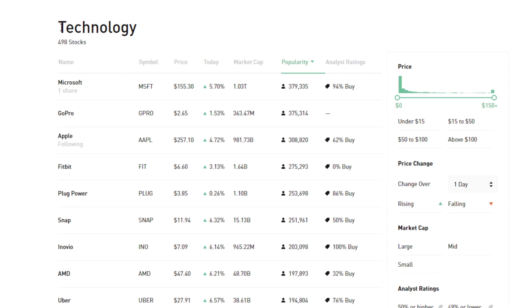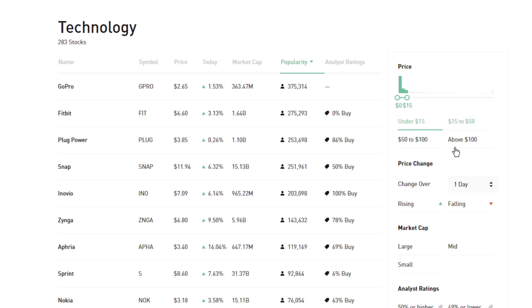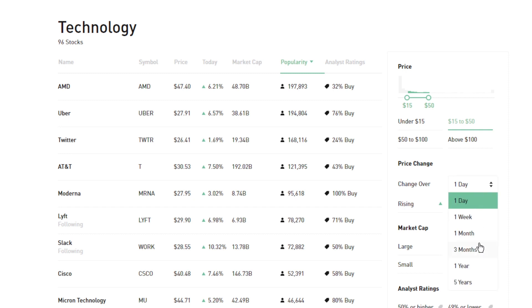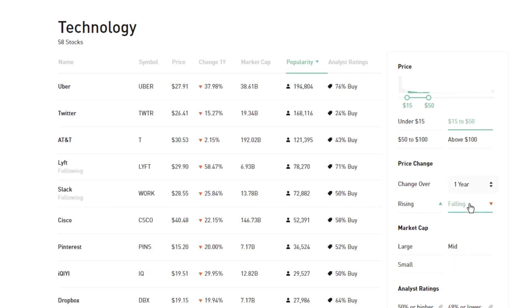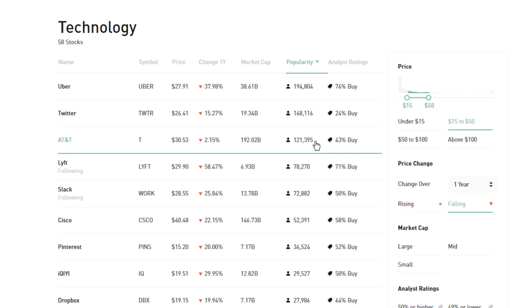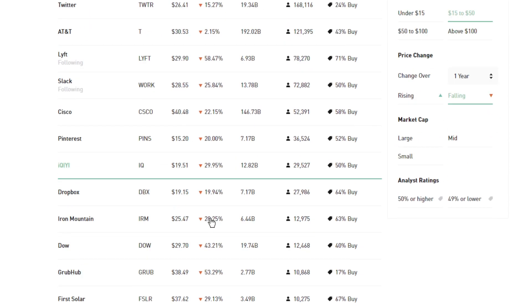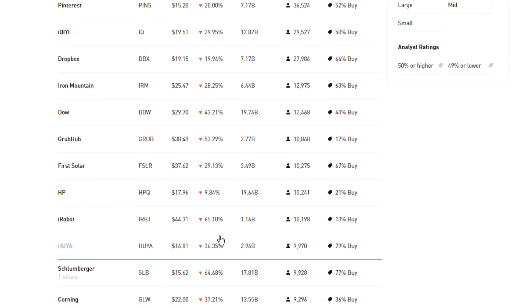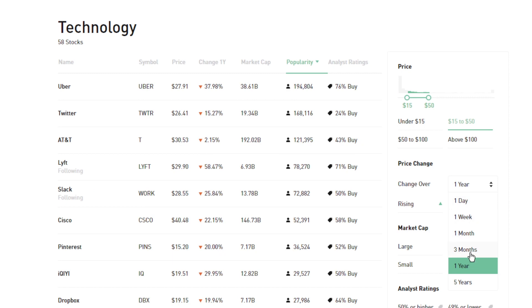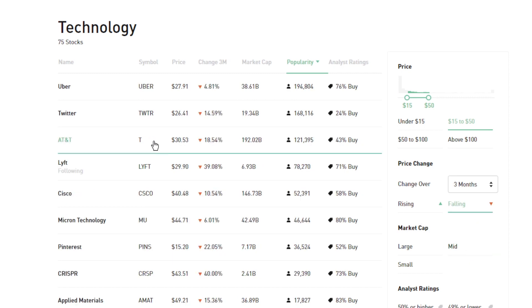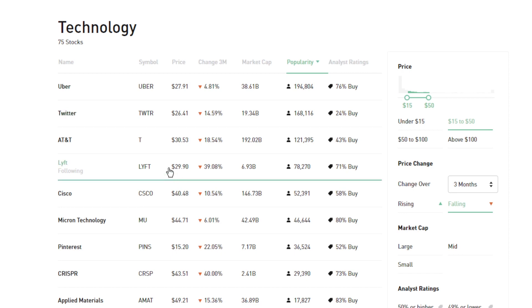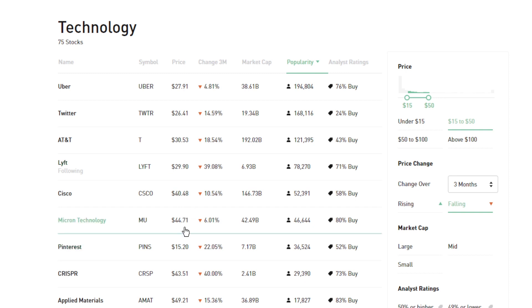You can also go into a specific sector tab, like technology, which has 498 stocks. From there you can filter — say, stocks between $15 and $50 — and then look at which were falling over the last year. This shows companies not doing as well recently, which gives good insight into what's going on. You can scroll through and check different companies, looking for a potential buy opportunity. With current market conditions, going back to three months gives you an idea of companies that may have just had a bad quarter and now offer a buying opportunity.